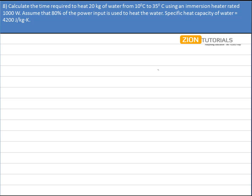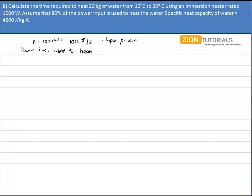The heater is producing power at a rate of 1000 watts — that is, it liberates 1000 joules of energy per second. However, only 80% of this input power is used to heat the water, so the power used to heat the water equals 80% of 1000, which is 800 joules per second.